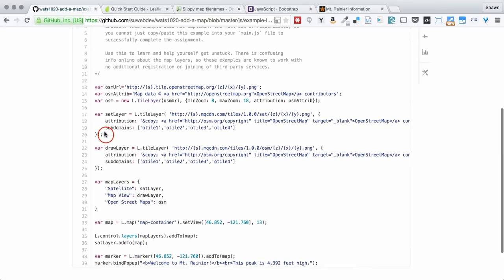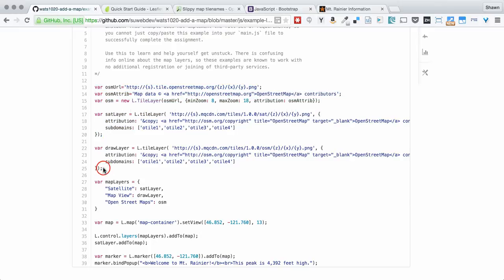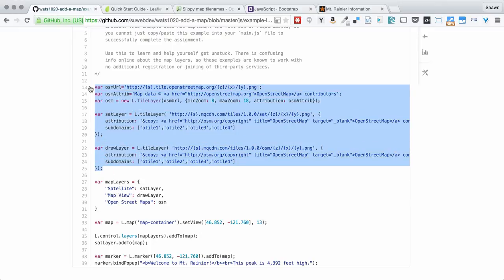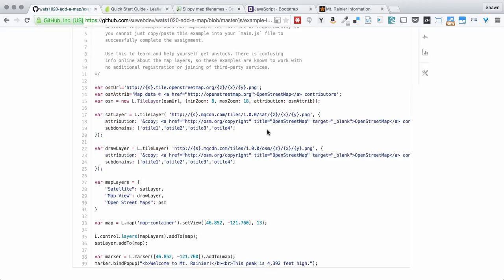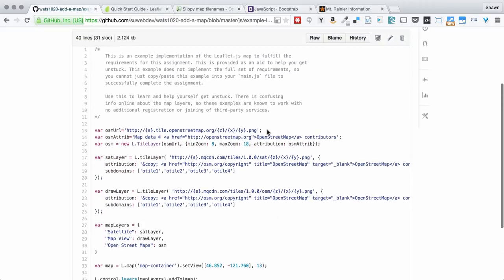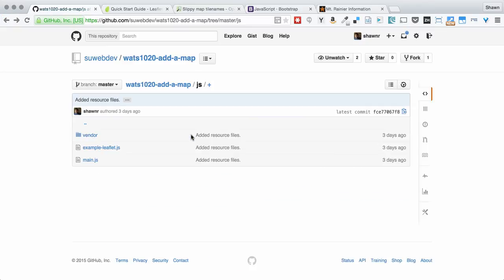And these do not require you to sign up. So you can use these sort of as is. So feel free to consult that if you get stuck on that layers part. That's a bit trickier than we'd like.